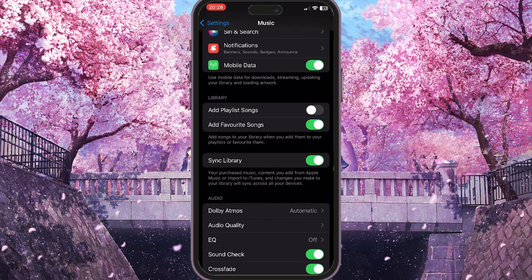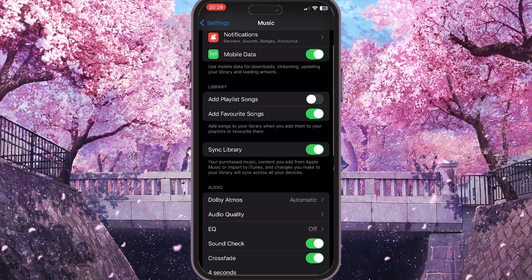You can play with the options here, but basically we've already turned on the Sync Library option.